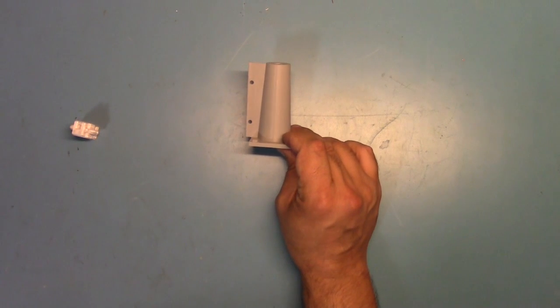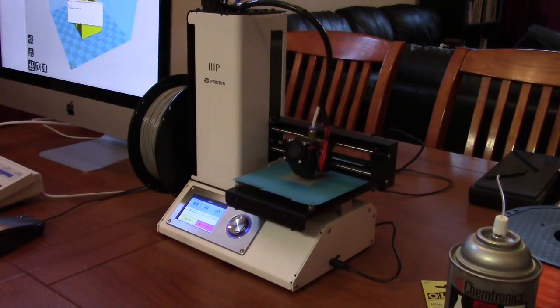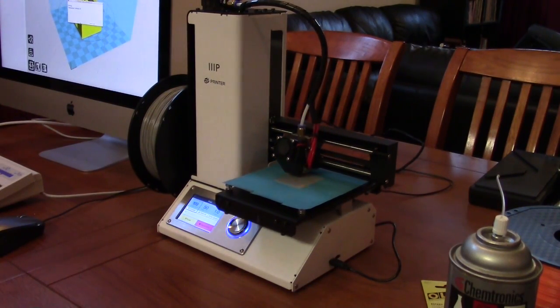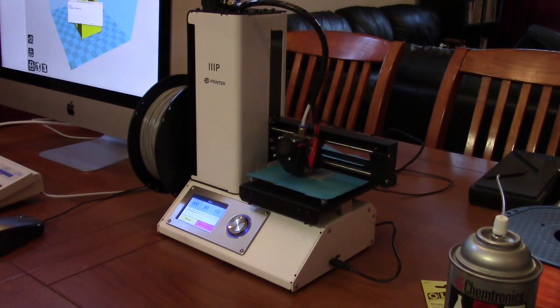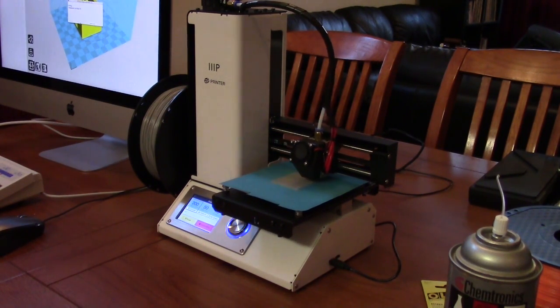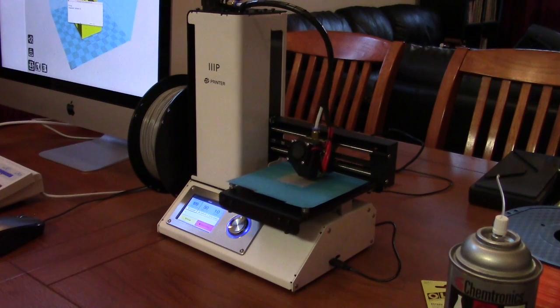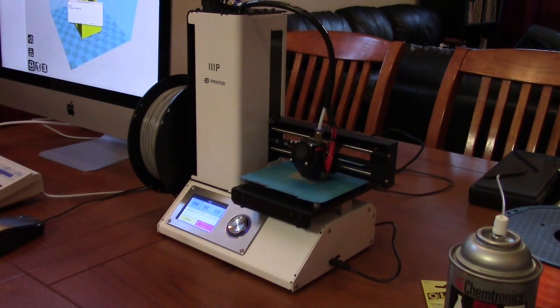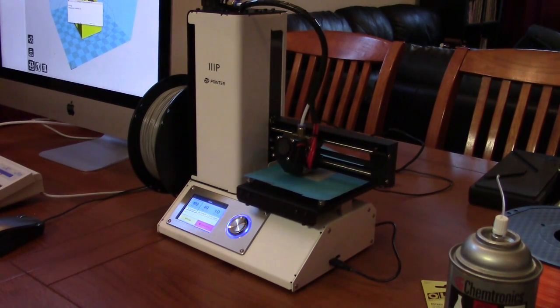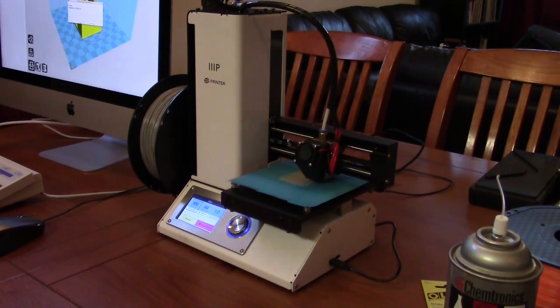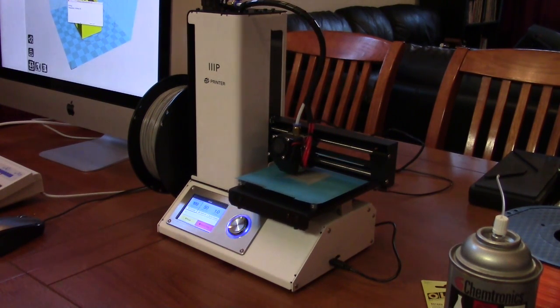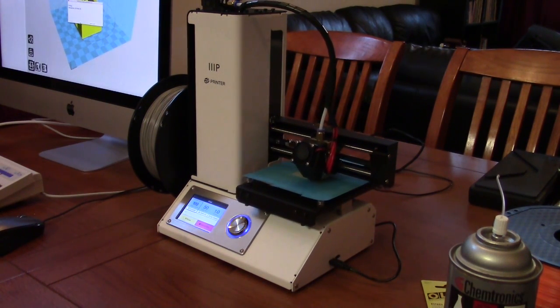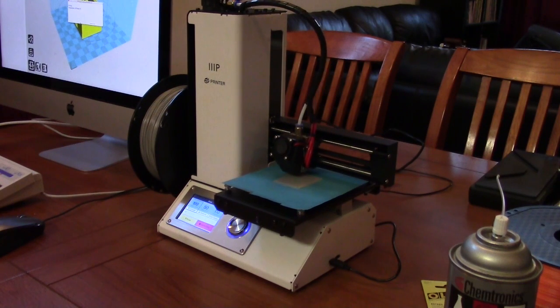It came out pretty good. The printer's been running for a little while and the temperature has stabilized. It's stayed within a degree of 200 degrees on the nozzle and stayed pretty solid on 50 degrees build plate temperature. Of course, as I say that, it goes down to 49 and back to 50.